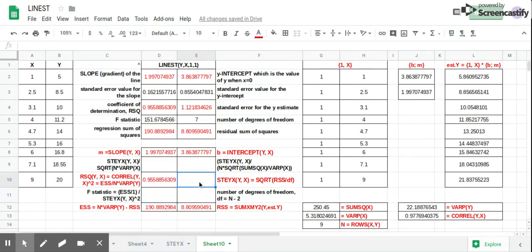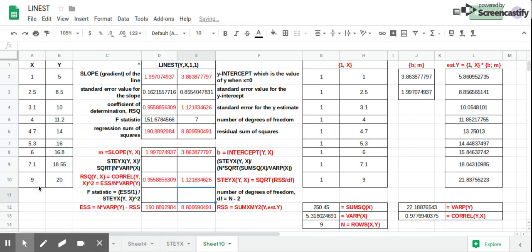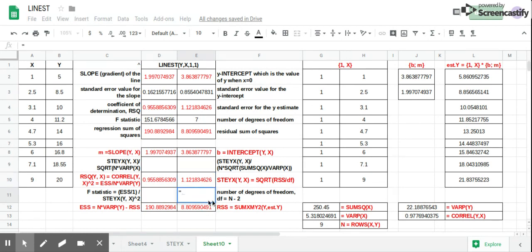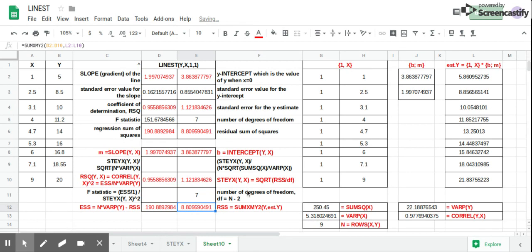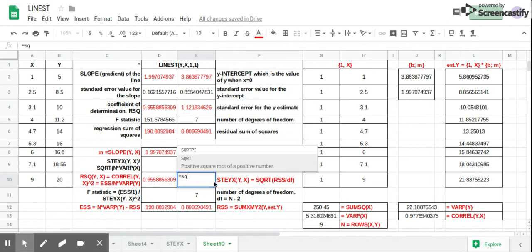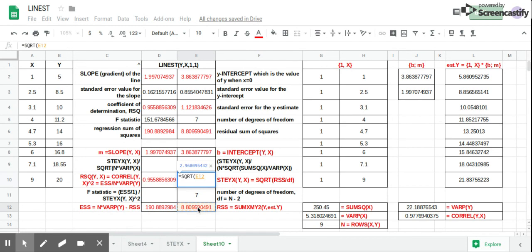In this cell, we have the standard error of the Y estimate, which has its own function, giving 1.21. We can also use the formula, but first we determine the degree of freedom, which is N minus 2, equal to population minus 2. Using the formula — square root of RSS divided by degrees of freedom — we still get 1.21.